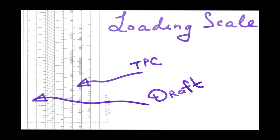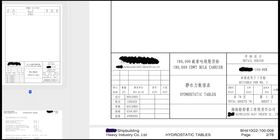In order to find out what the TPC is, we have to use the hydrostatic tables or loading scale. The hydrostatic tables and loading scales are drawings which are supplied by the design department of the shipyard which has built the particular vessel.